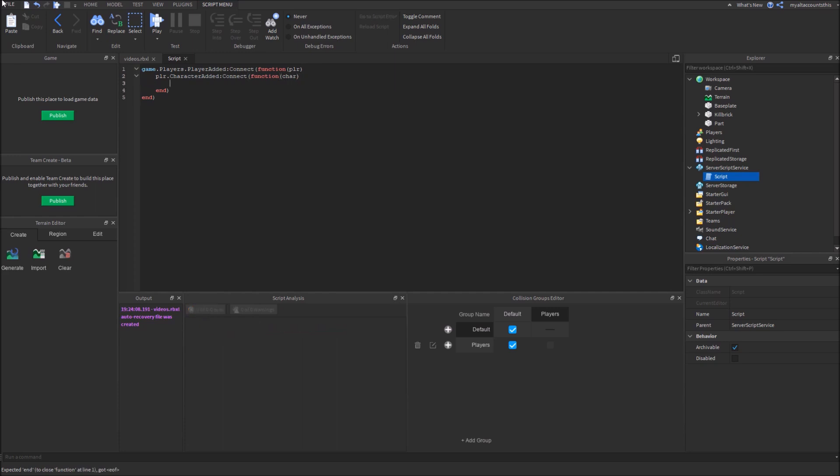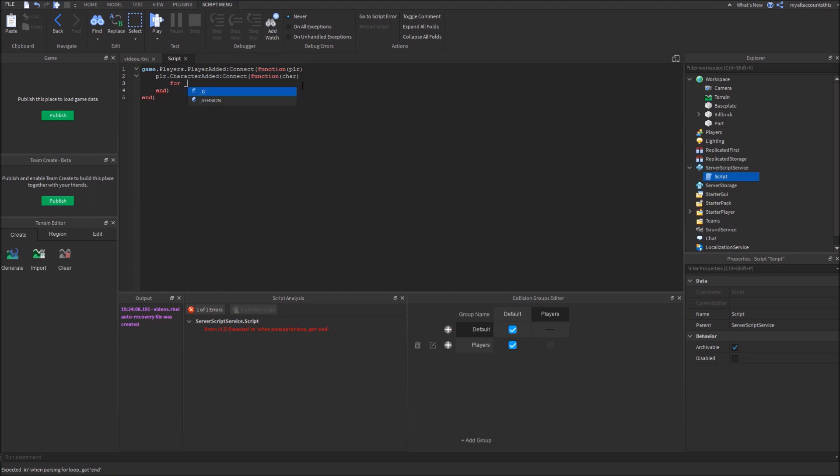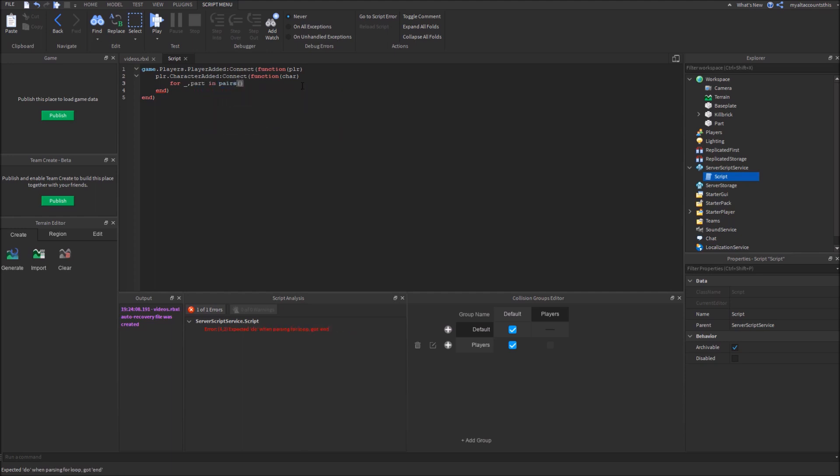So now, we want to go through every single part in the player's character, and set those collisions to the collision group editor down here. Set it to players. So let's start by doing this. We'll make a for in-loop. So we won't need the number, but we will definitely need the part. So let's just say for underscore part in pairs, character, colon, get descendants.